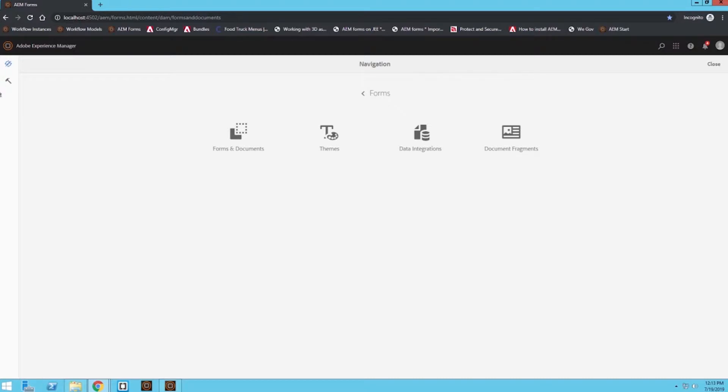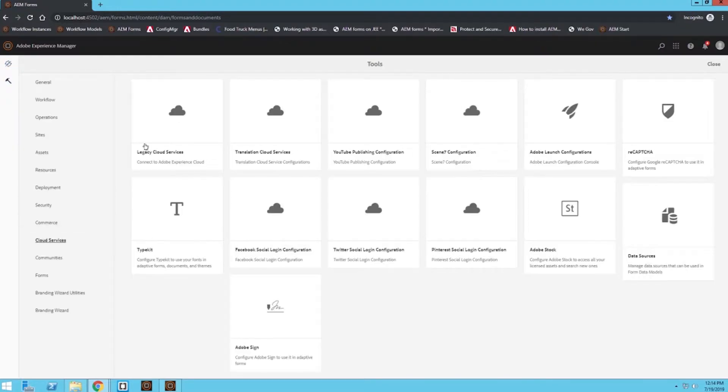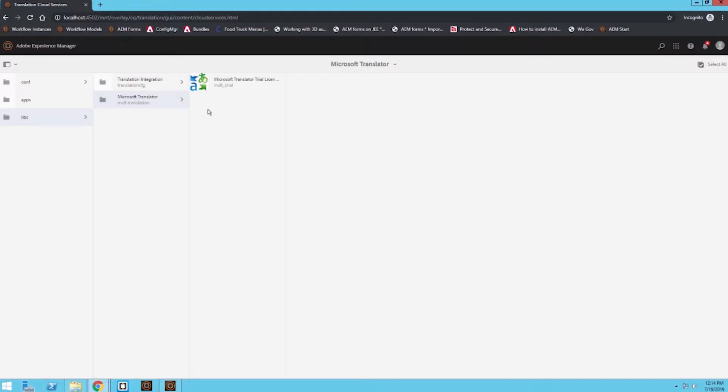So the first thing we're going to have to do is check to make sure we have a translation service provider already configured. So I'm going to go to my tools, my cloud services, and my translation cloud services tab. Under here I'm going to click Libs and then we can see we have this Microsoft translator service provider already configured for us. This comes out of the box with AEM, so this Microsoft translator trial license should already be included.